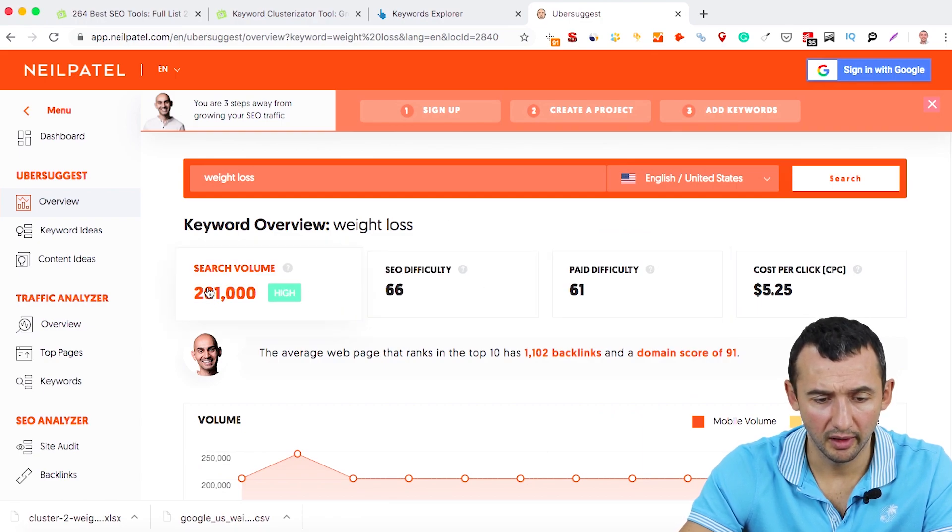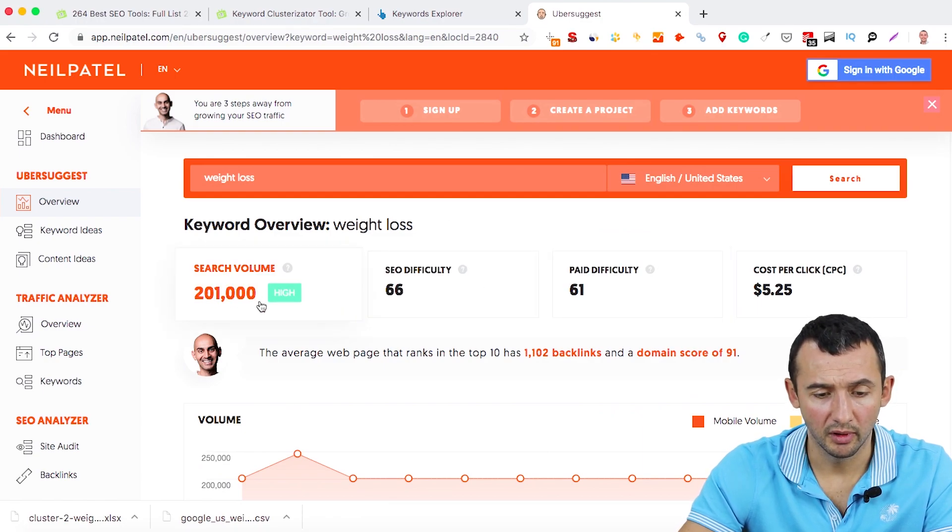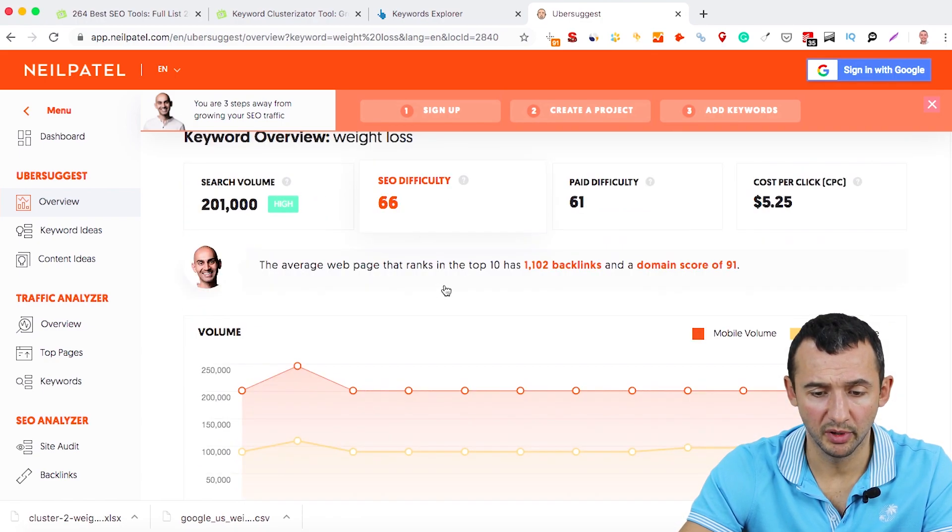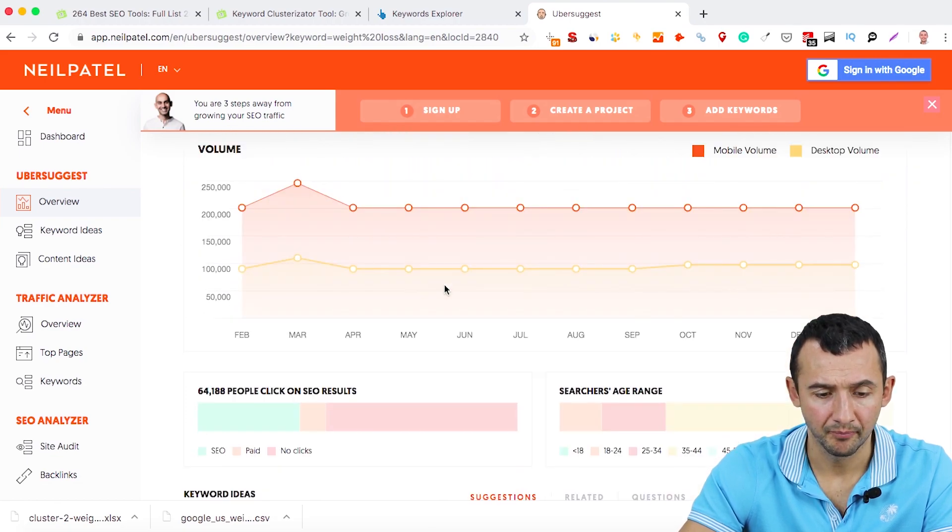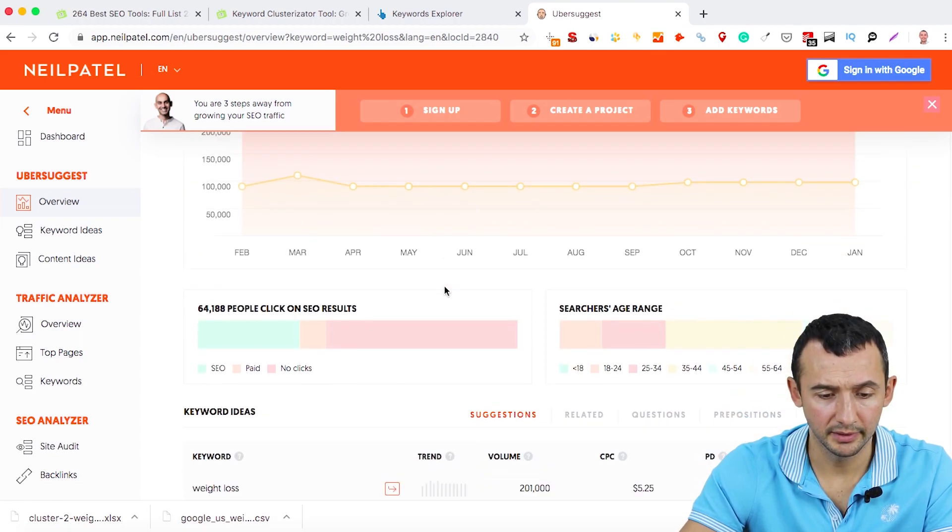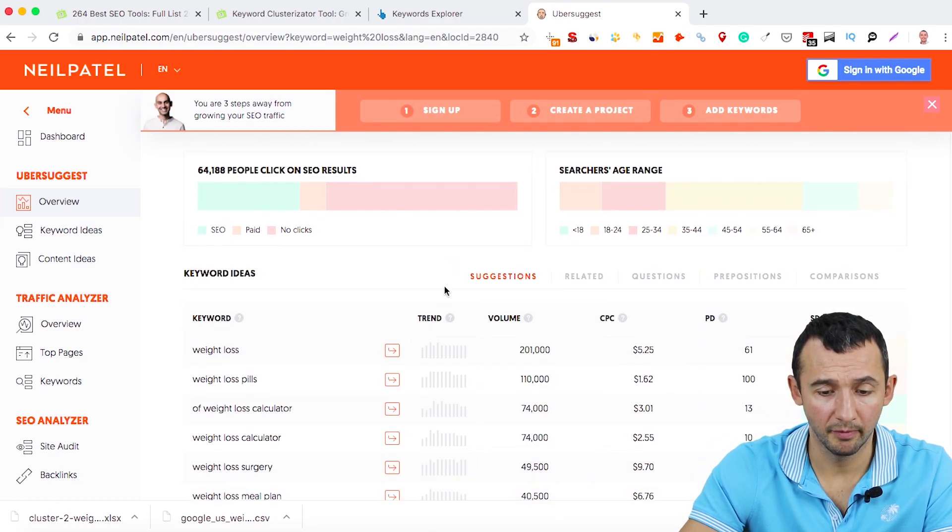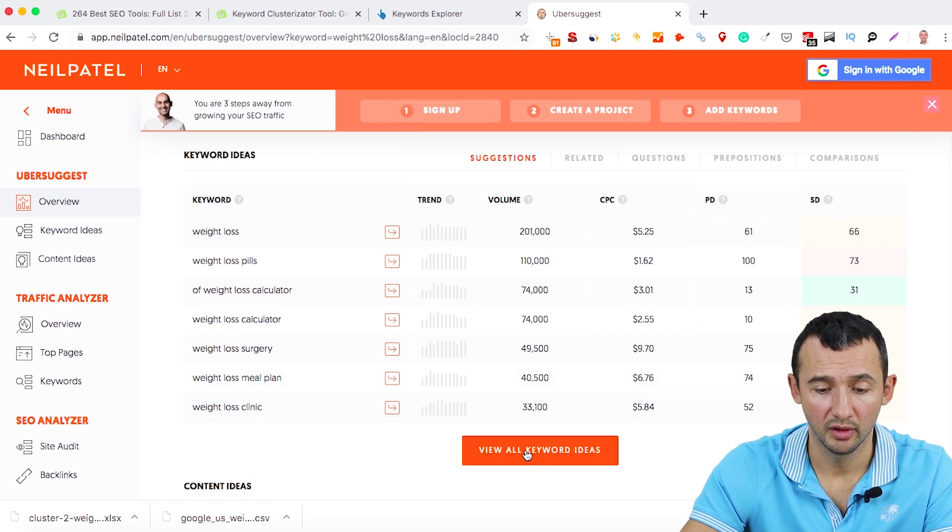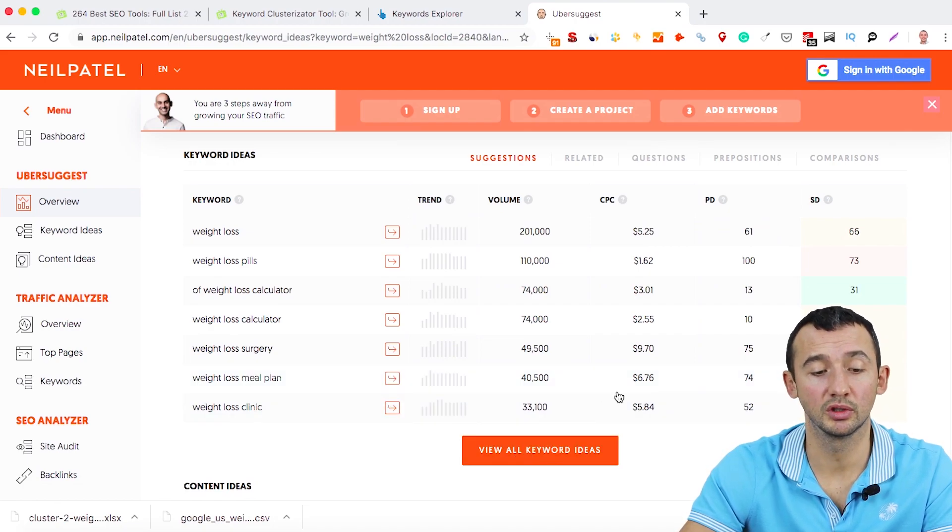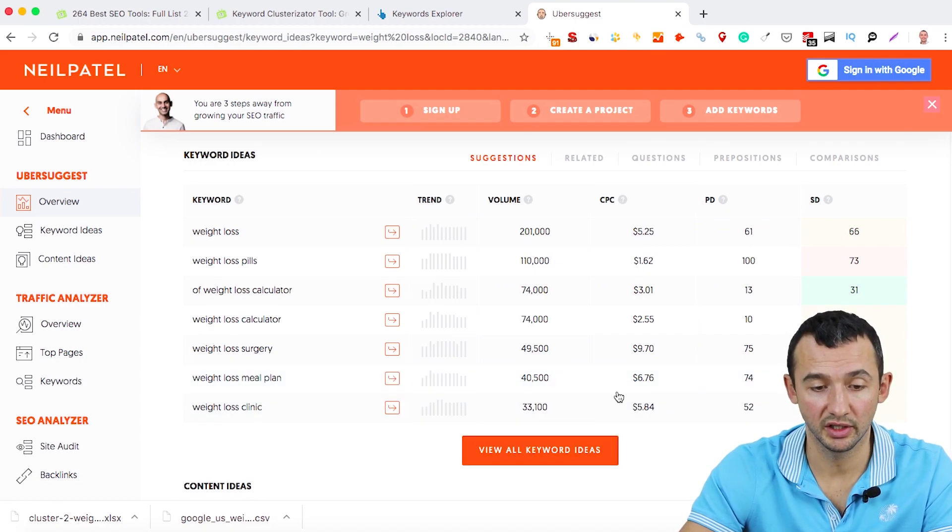And what we can have here: volume, SEO difficulty, paid difficulty. And we have the list of keywords. Click here to get all keyword ideas in one place.